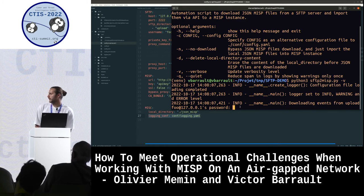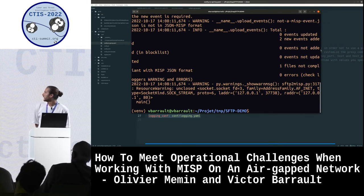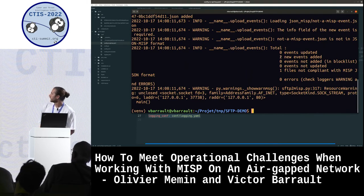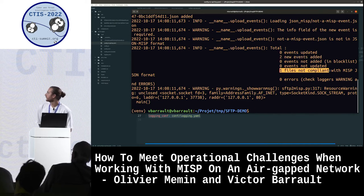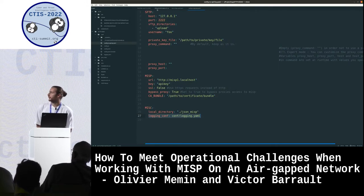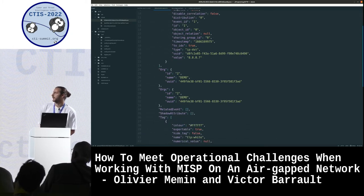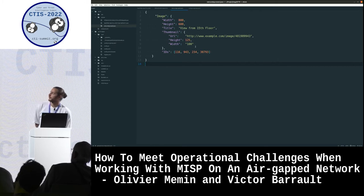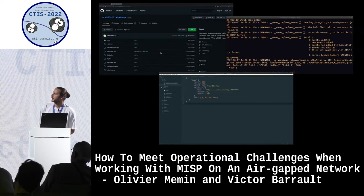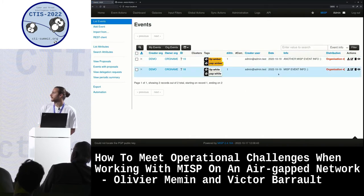As you can see from the result of the script, two new events were added to the MISP instance, and one file was not compliant with the MISP JSON format. There is one event on the SFTP server which is a totally valid MISP event, and one which is not valid and was rejected by MISP. Switching to the MISP instance, we see that the two events were created on the instance.